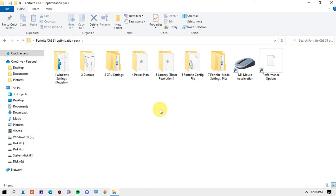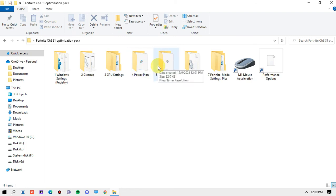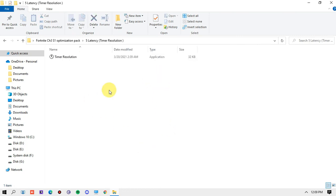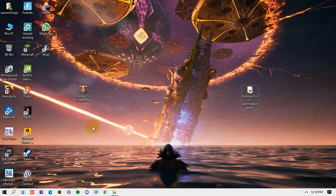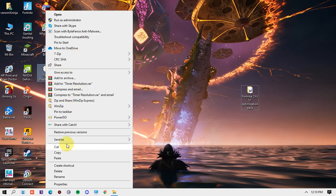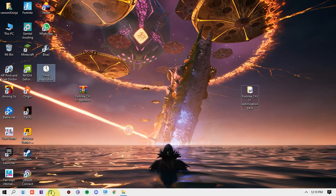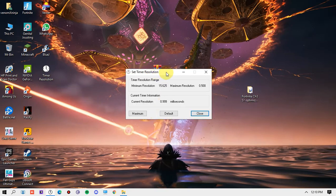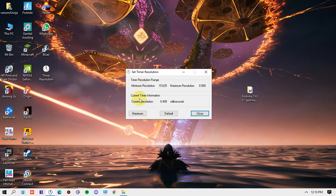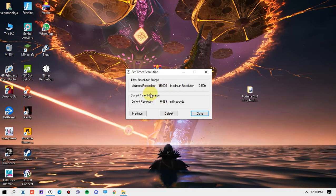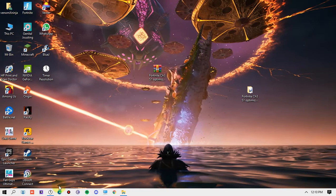The last and most important step is the Latency Timer Resolution tool. This addresses game crashes and long loading times. Copy the application to your Desktop and optionally pin it to your taskbar. Every time before you run Fortnite, open this tool first. By default it shows 0.99 — click Maximum and it will change to 4.99. Then minimize it and launch your game. This reduces loading times and improves overall stability.